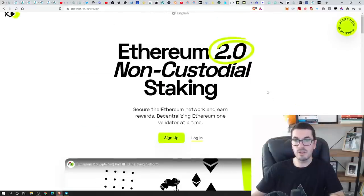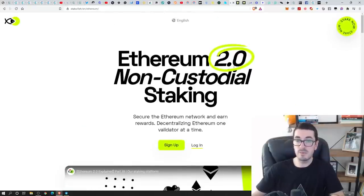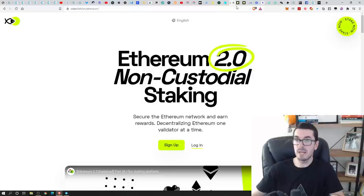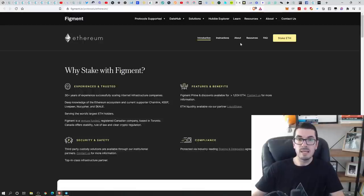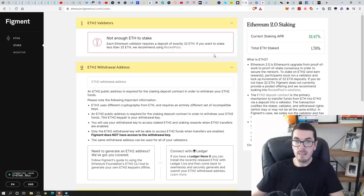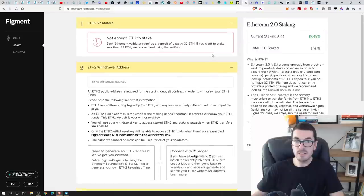So I don't think StakeFish is live yet, but this is another one that I would trust once it's up and running. Next up here, we've got Figment. Figment, very easy to use as well.